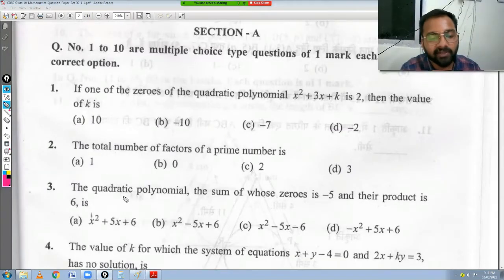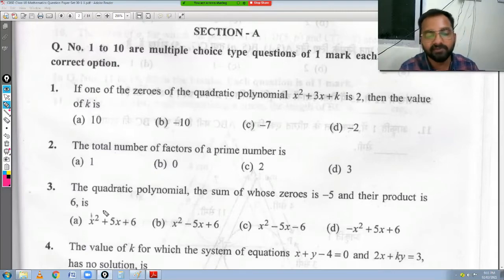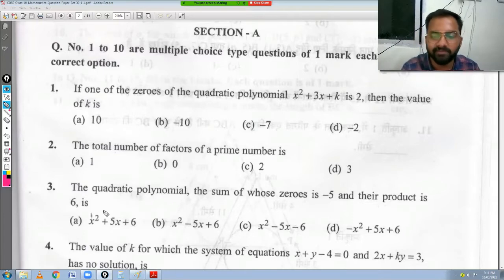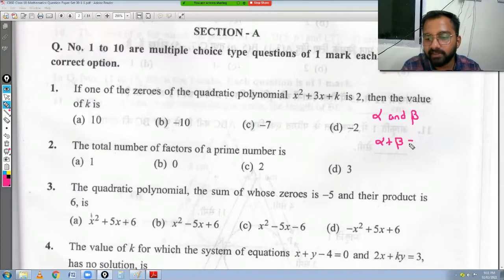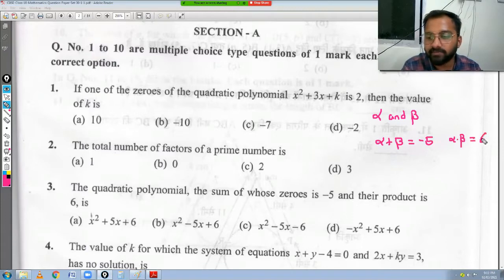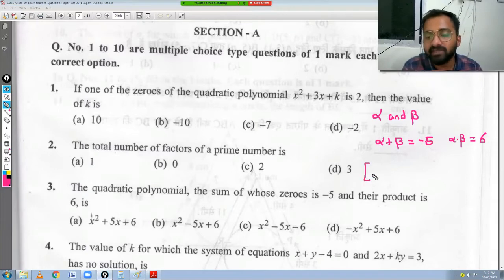Question number 3: find the quadratic polynomial whose sum of zeros is -5 and product is 6. We are given a quadratic polynomial to construct where sum of zeros (alpha + beta) = -5 and product of zeros (alpha × beta) = 6. The formula to build the polynomial when sum and product of zeros are given is x² - (alpha + beta)x + (alpha × beta).